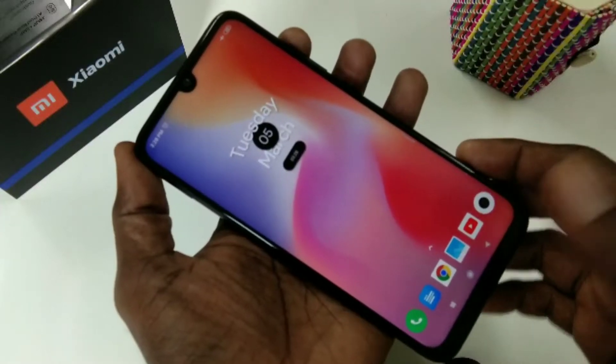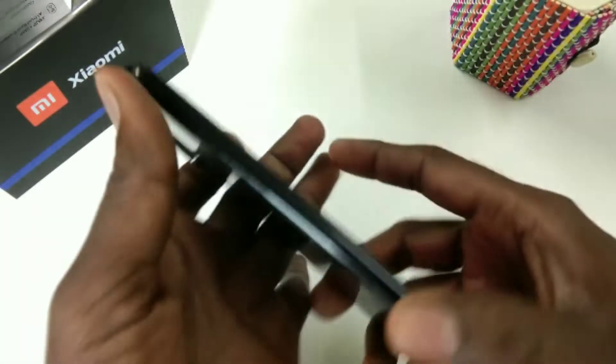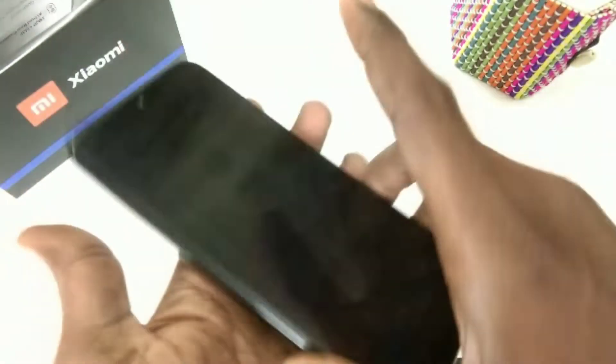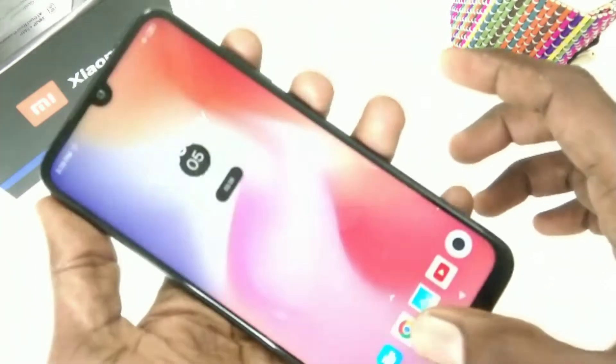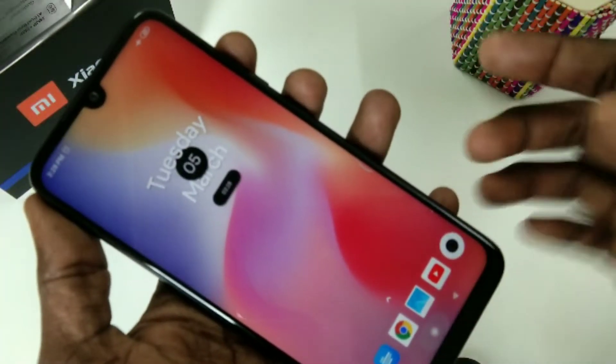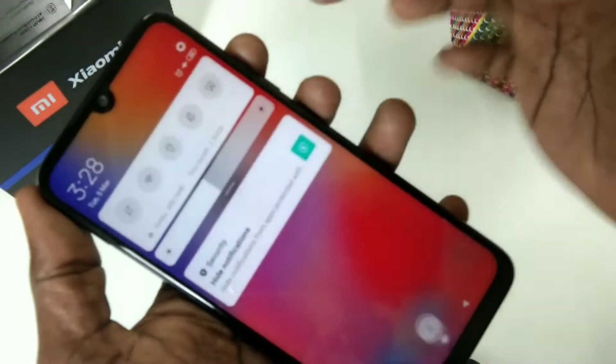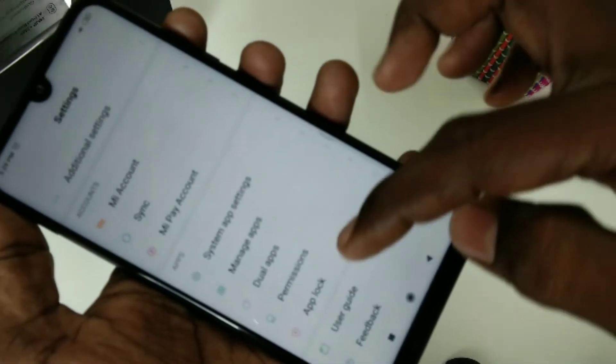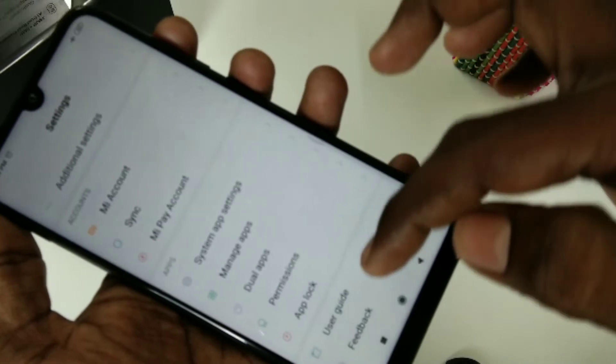Hello friends, welcome back to my channel 5MinsTech. This is the Redmi Note 7 Pro smartphone. In this video you will learn how you can put app lock in the Redmi Note 7 Pro. First, go to the Settings and click on App Lock.